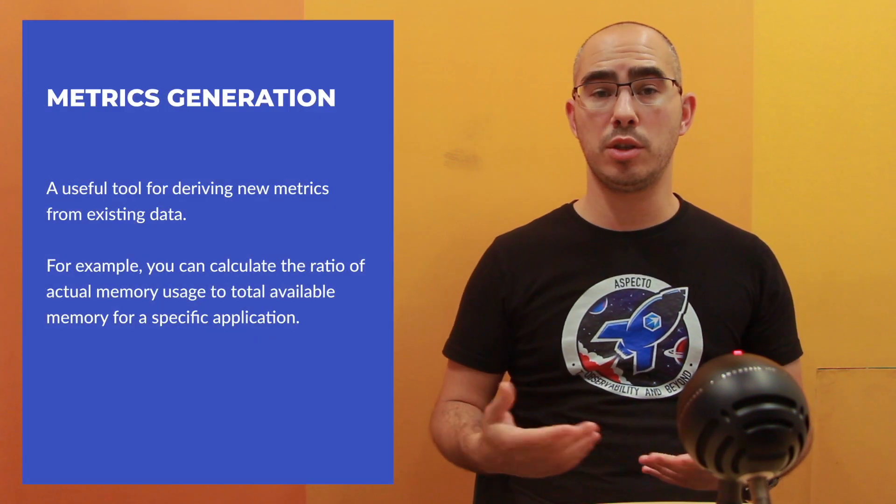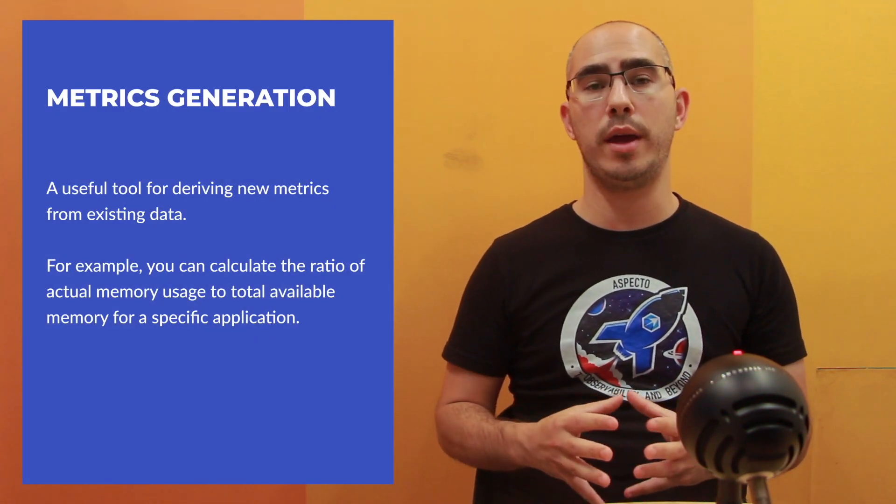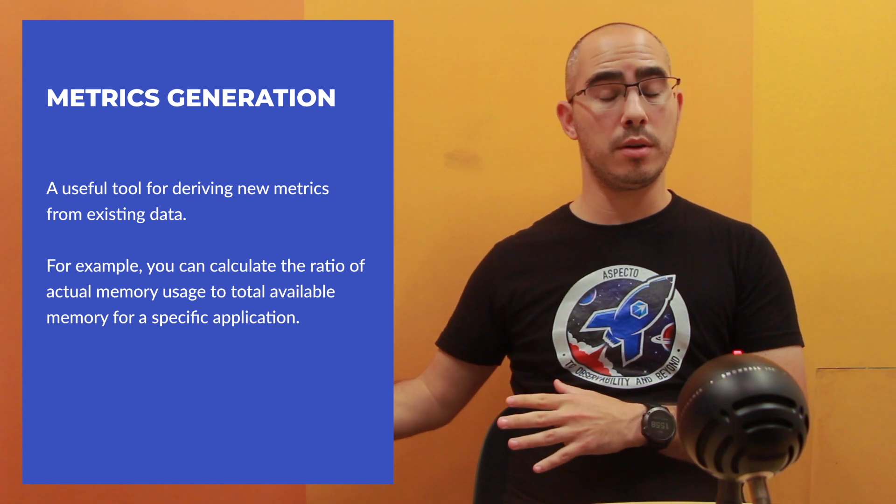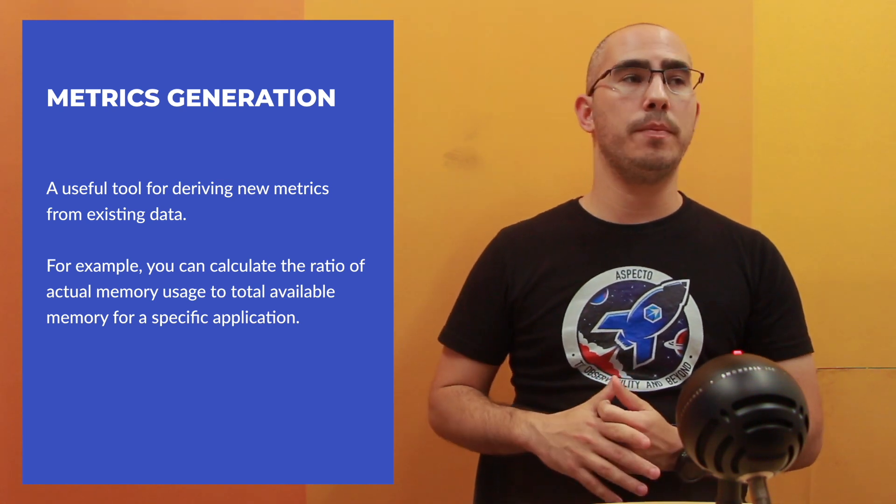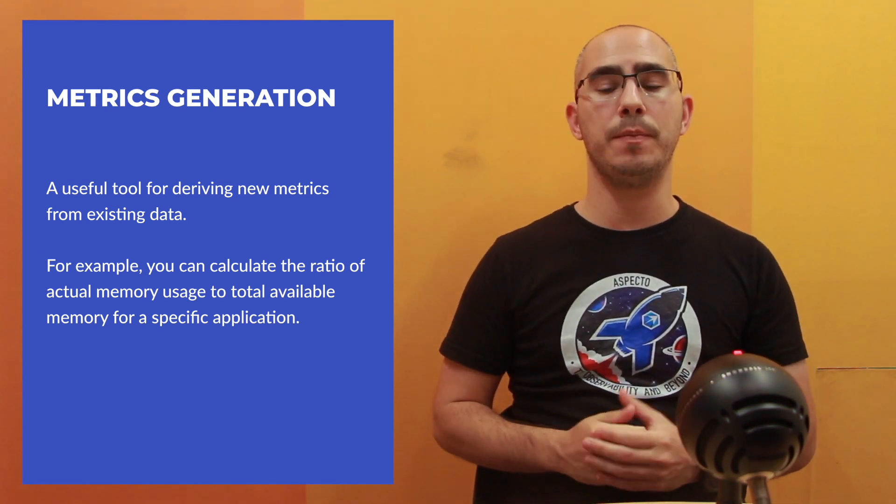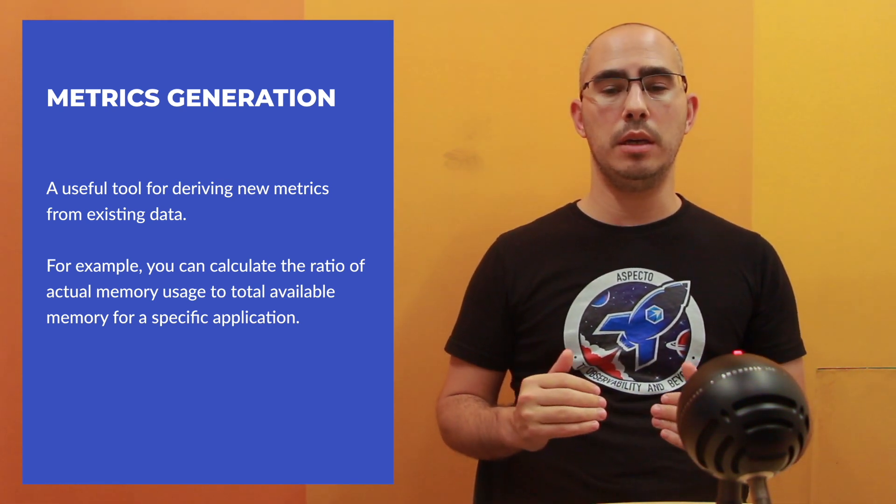You can do metrics generation. Metrics generation is a way to extract one metric from another. So let's say that you have two metrics. You have the total memory provisioned for a specific application and you have the actual usage. So you have two absolute numbers, let's say one gigabyte and 100 megabytes. And now you want to have a ratio between them. You want to have what percentage of utilization. So you need to divide the total by the usage. And you can do that from the metric generation. Kind of taking two metrics and combining into one new metric.